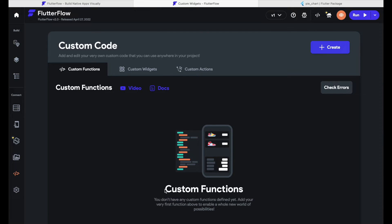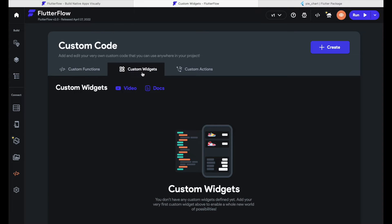Now we are in this area where you should see an empty screen saying 'Custom Functions' with a headline saying 'Custom Code'. But we are talking about custom widgets here, so let's click on the second option in the menu up top. Next to 'Custom Functions' you can find 'Custom Widgets' — let's click on it. Now we are in the custom widgets area.